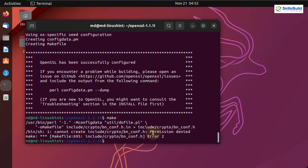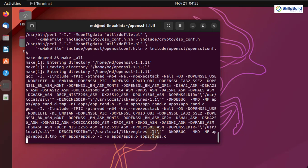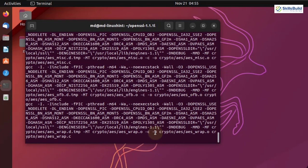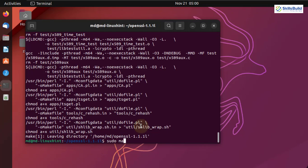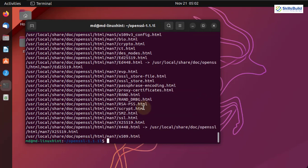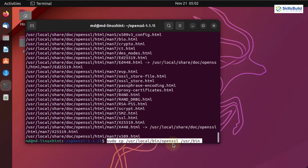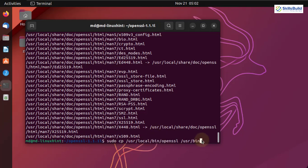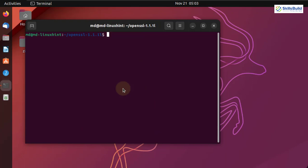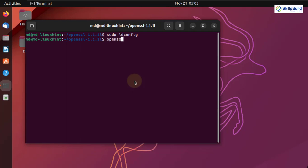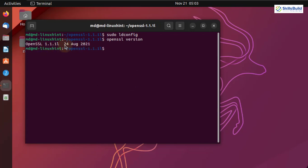It says permission denied — use the same command but this time use sudo along with it, as it will give administrative privileges. It says OpenSSL has been successfully configured. Now write make and hit enter. Again permission denied, so we'll use sudo along with it. It has started the process, it is working. Next, write sudo make install and hit enter. Now copy the OpenSSL directory and run sudo ldconfig. Let's check the version — the command is openssl version. We have successfully installed version 1.1.1.